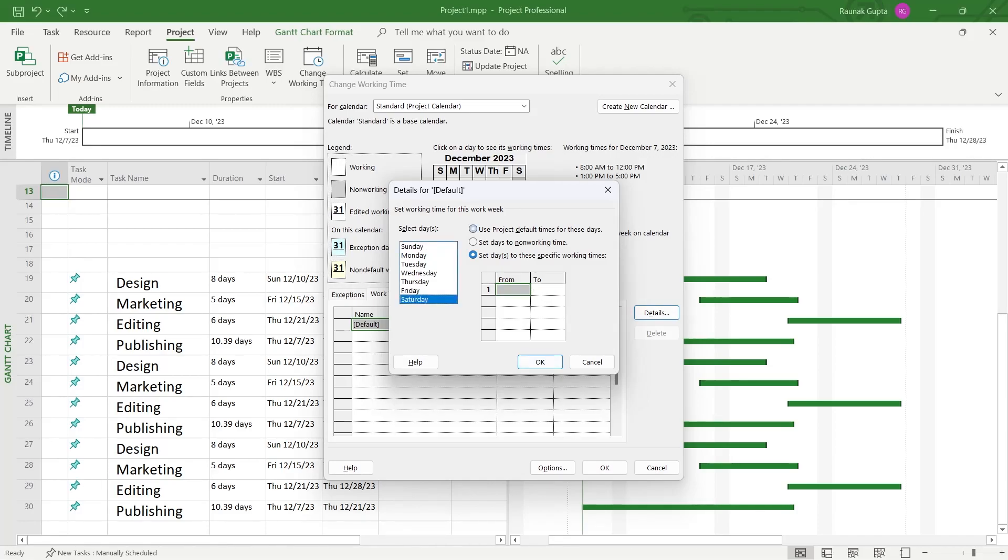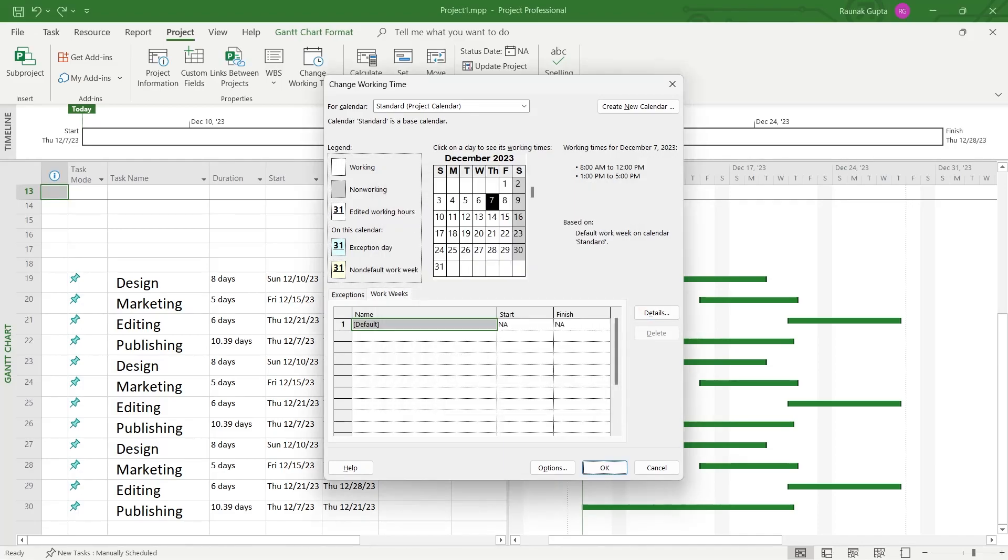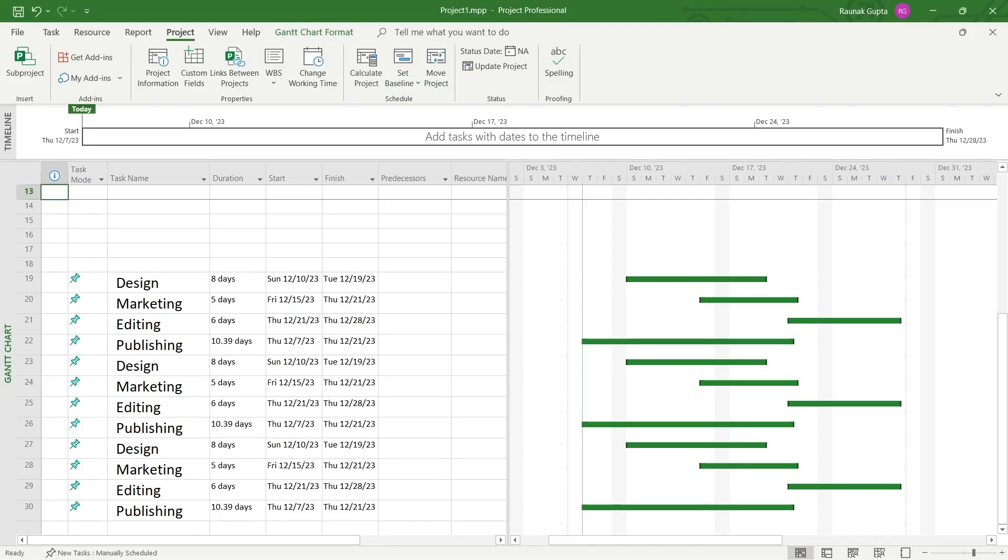You can select any one of these days as a working day but I'm selecting Sunday for example. Click on OK and now what you're going to do is click on OK. After I click on OK, Sunday has been set as a working day.